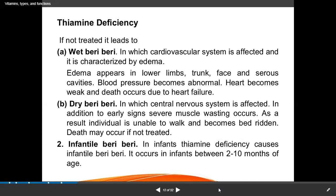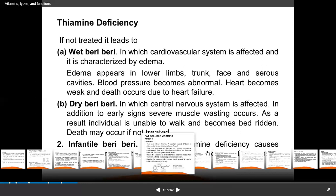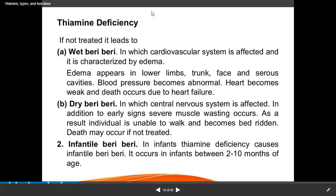There are three types of beriberi: wet beriberi, dry beriberi, and infantile beriberi. Wet beriberi affects the cardiovascular system and is characterized by edema appearing in the lower limbs, trunk, face, and serous cavities. Blood pressure becomes abnormal, the heart becomes weak, and death may occur. In dry beriberi, severe muscle wasting occurs, and the patient becomes unable to walk and bedridden — death may occur if untreated. Infantile beriberi affects children aged 2 to 10 months.